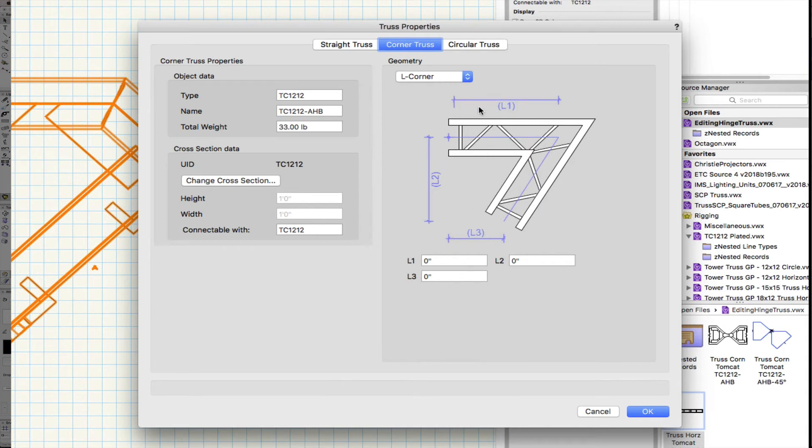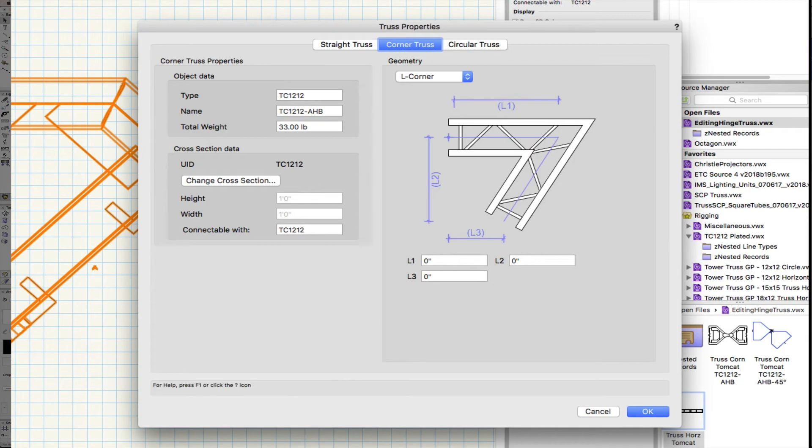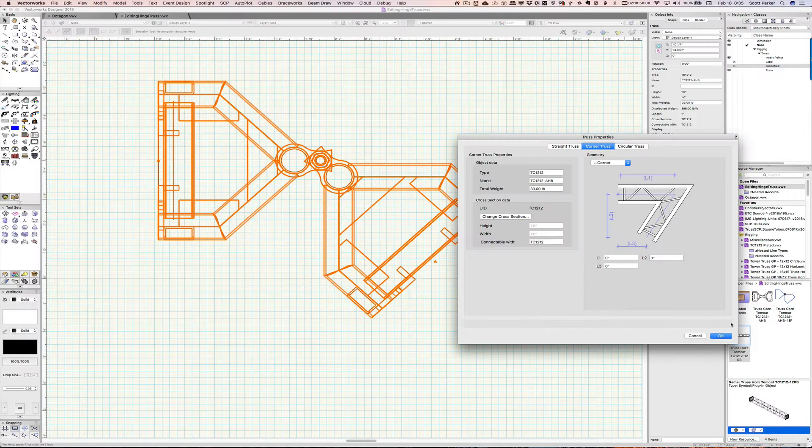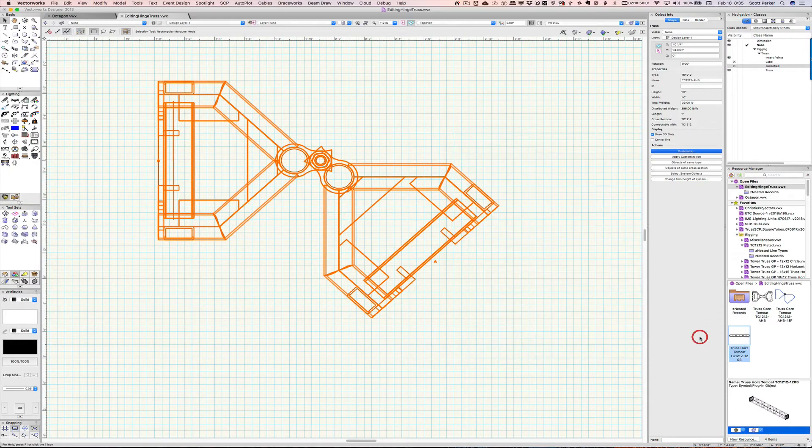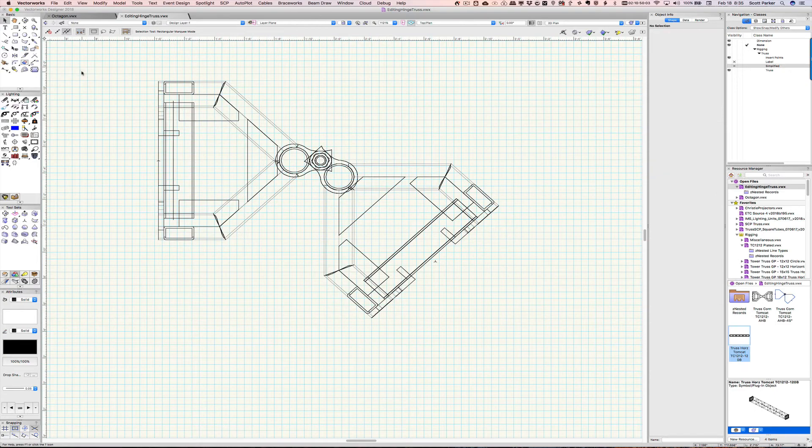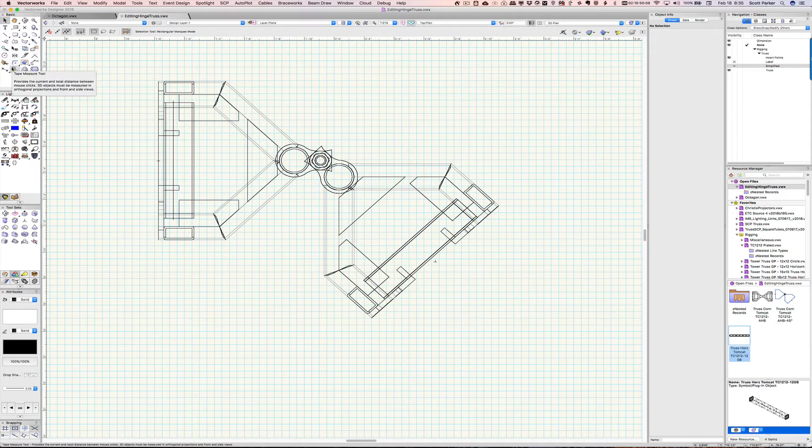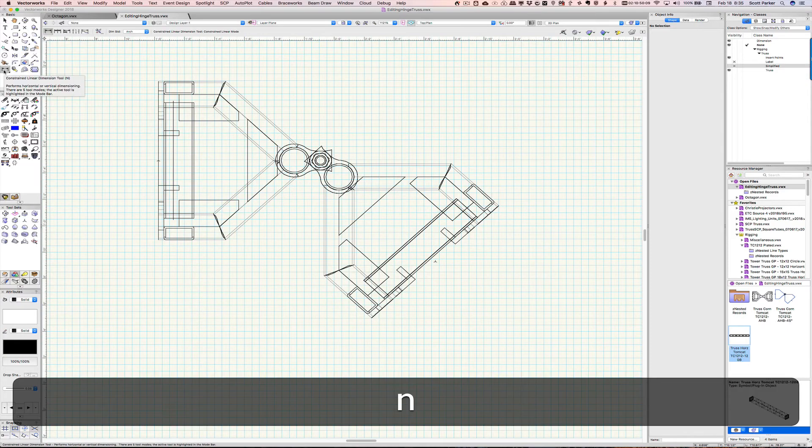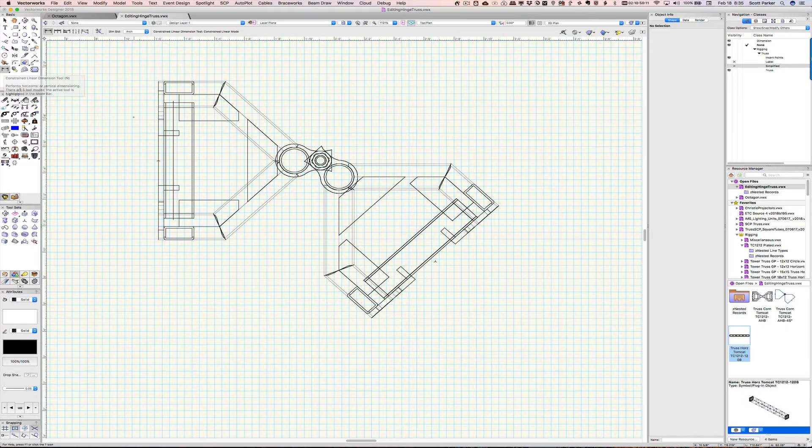So, it's an L corner. L1 is from the end, from that point, to the pivot point. So, let's take a measurement of that. I'll cancel that. And we need to put a dimension in here.